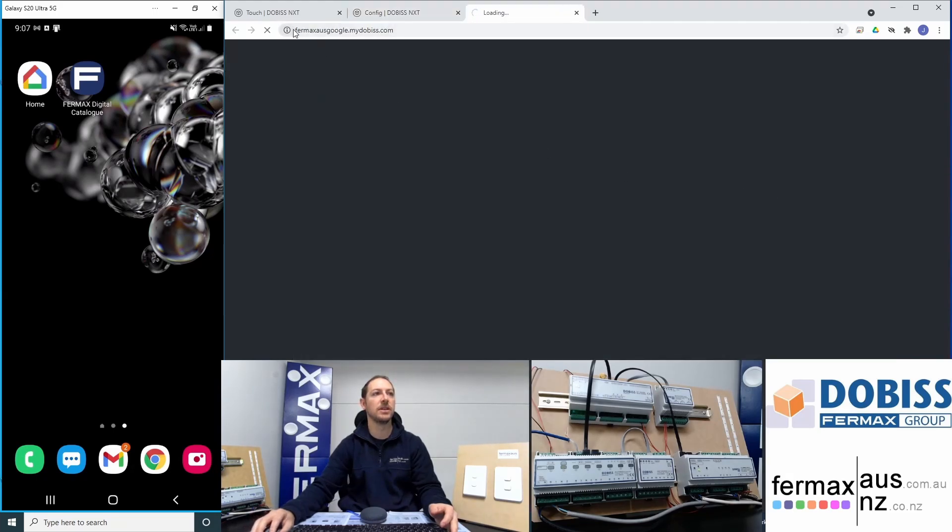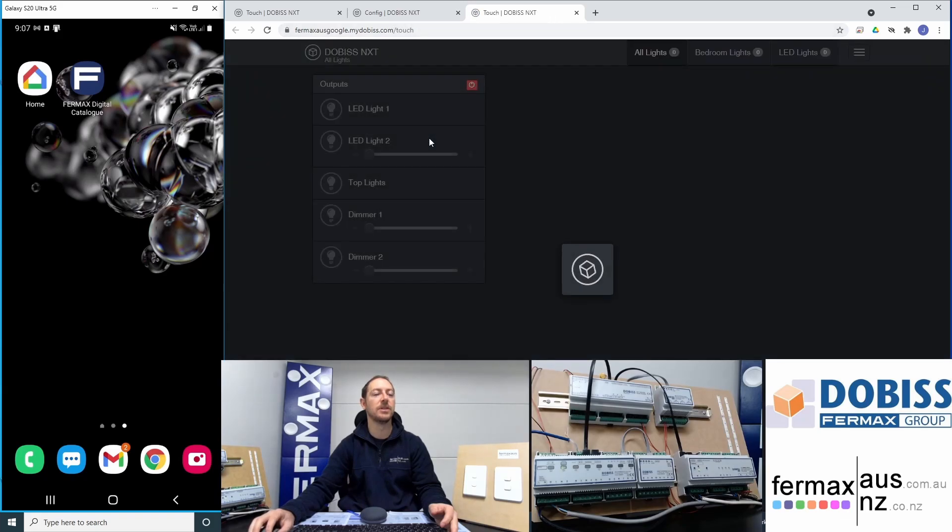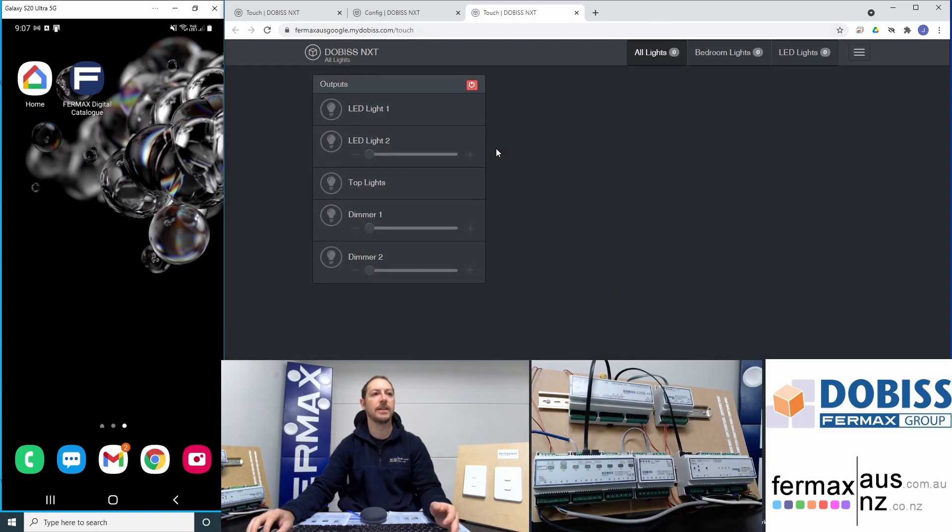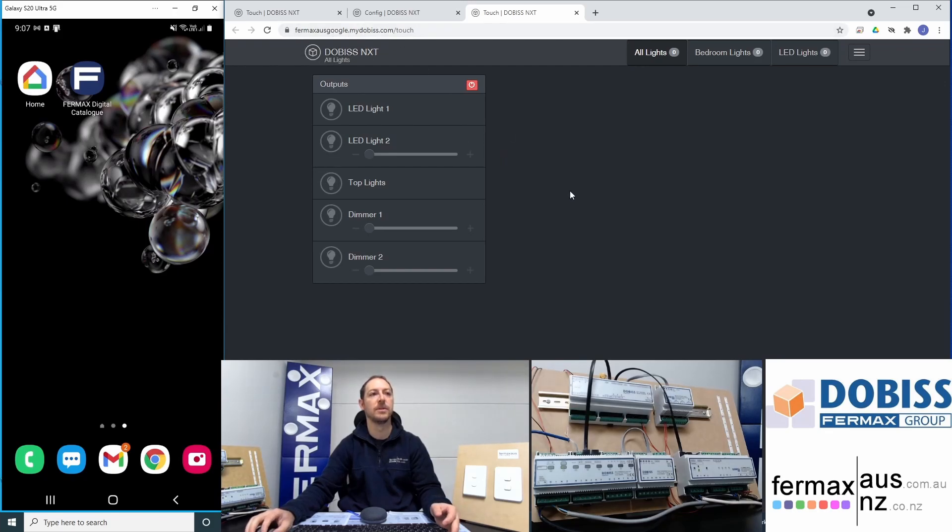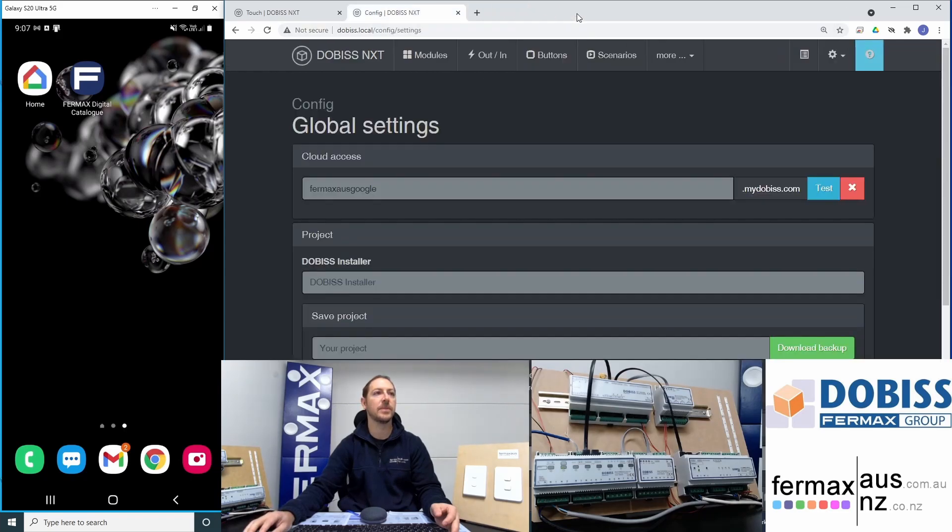You can see the address is opened up on the screen and I can access my NXT server via the fairmaxausgoogle.mydobus.com web address, which is great.